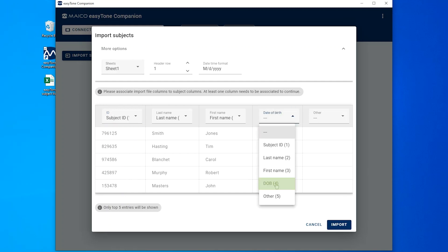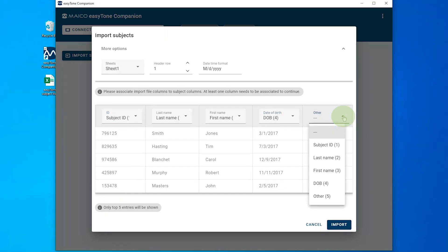Do this for each column title. If there is no content to populate a column or you wish not to import the content, leave the selection with dashes.